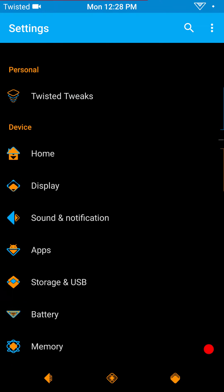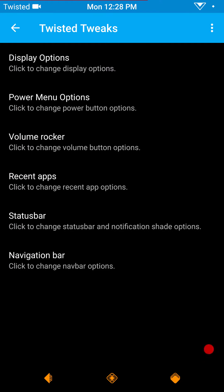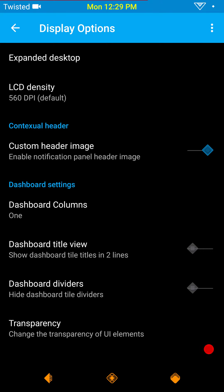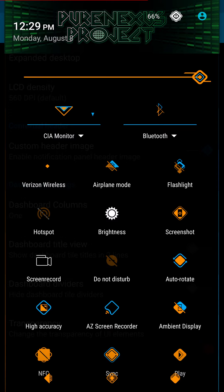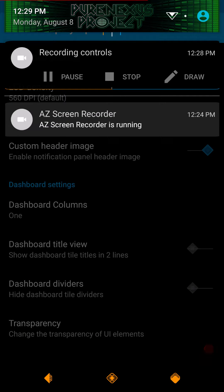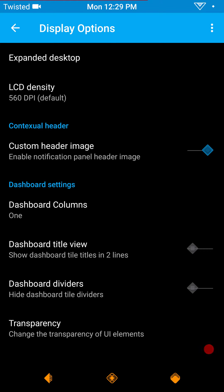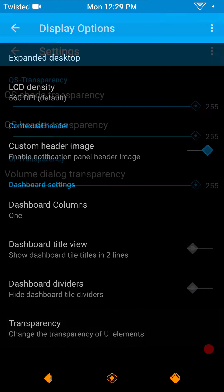Now we're going to go up to the Twisted Features or Twisted Tweaks. Not a lot, but like I said, this ROM does not go over the top in custom settings — that's not what this ROM is about. It tries to stay as close to true AOSP as possible while giving you a couple extra features. Under display options you have expanded desktop, LCD density, and contextual header which I just love. I'm running Frankie's or RD3's header pack — it's called Deity Headers, I highly suggest you give it a try. You also have your dashboard settings — single row, two or three rows, title views, dividers, and transparency settings.